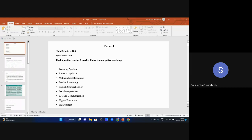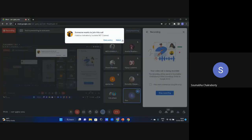Since there is no negative marking, our objective should be to attempt each and every question. The topics in paper one include teaching aptitude, research aptitude, mathematical reasoning, logical reasoning, English comprehension, data interpretation, information and communication technology, communication, higher education, and people and environment. These are roughly the topics we have to cover for paper one.